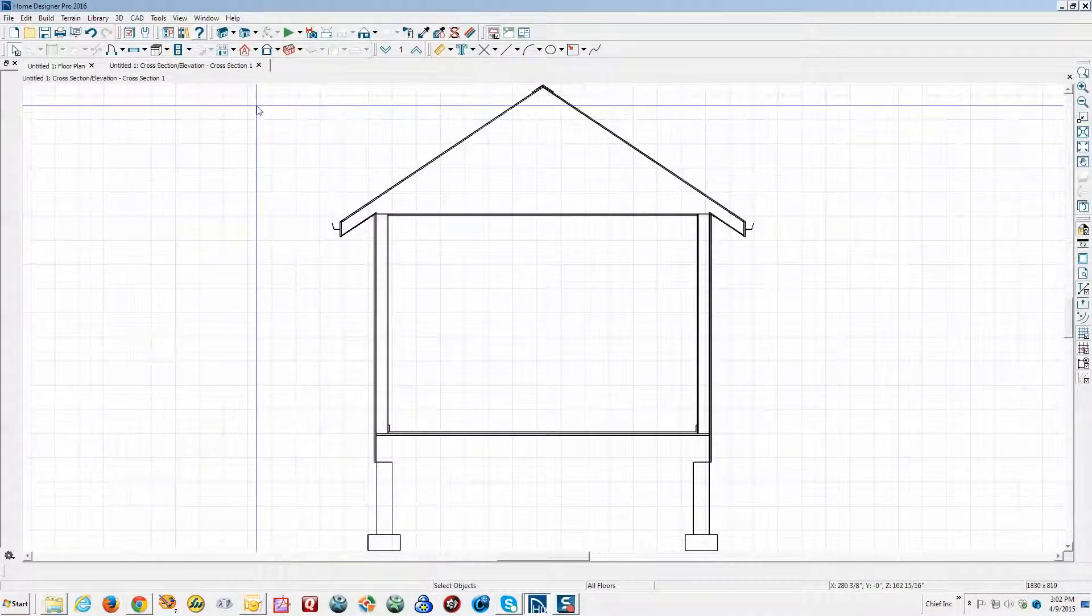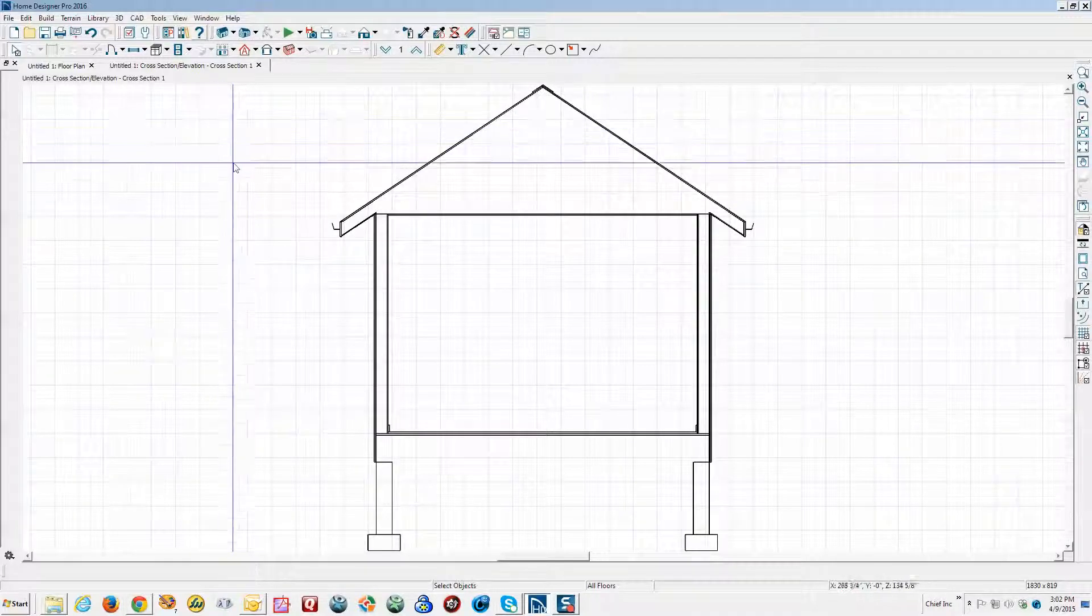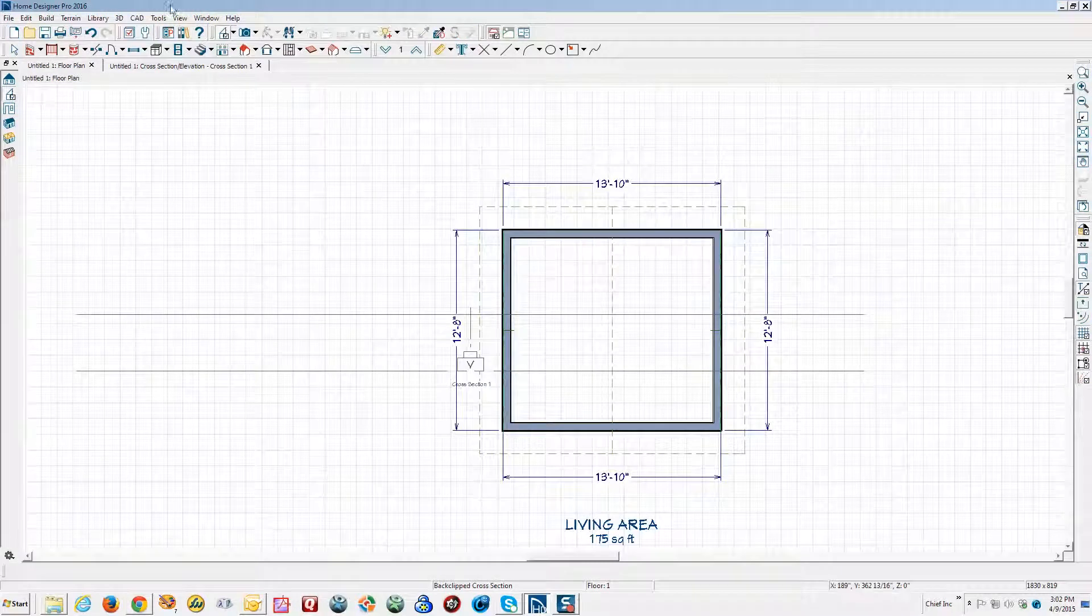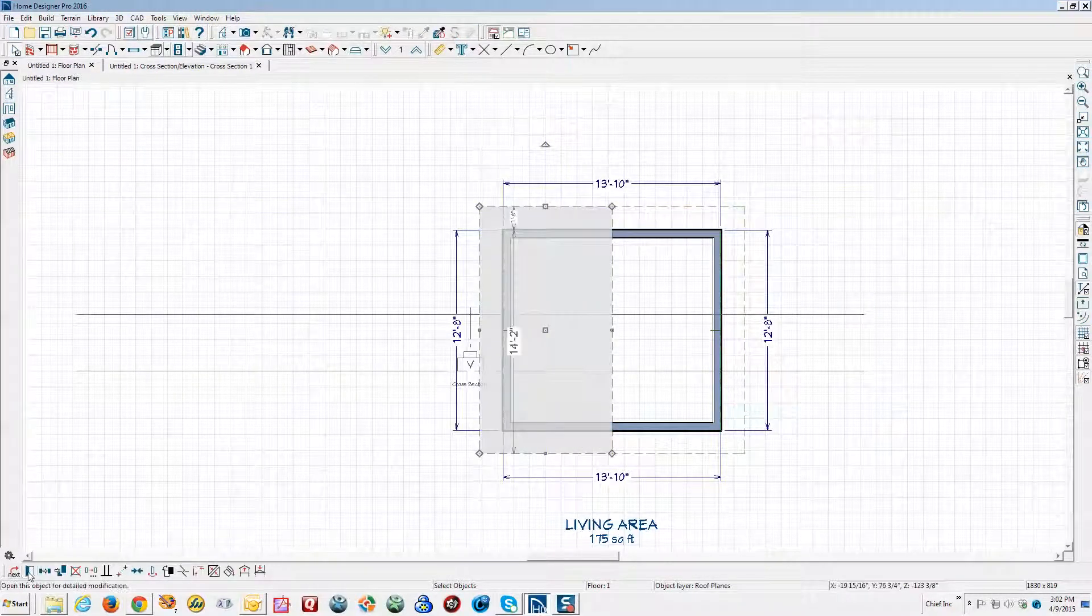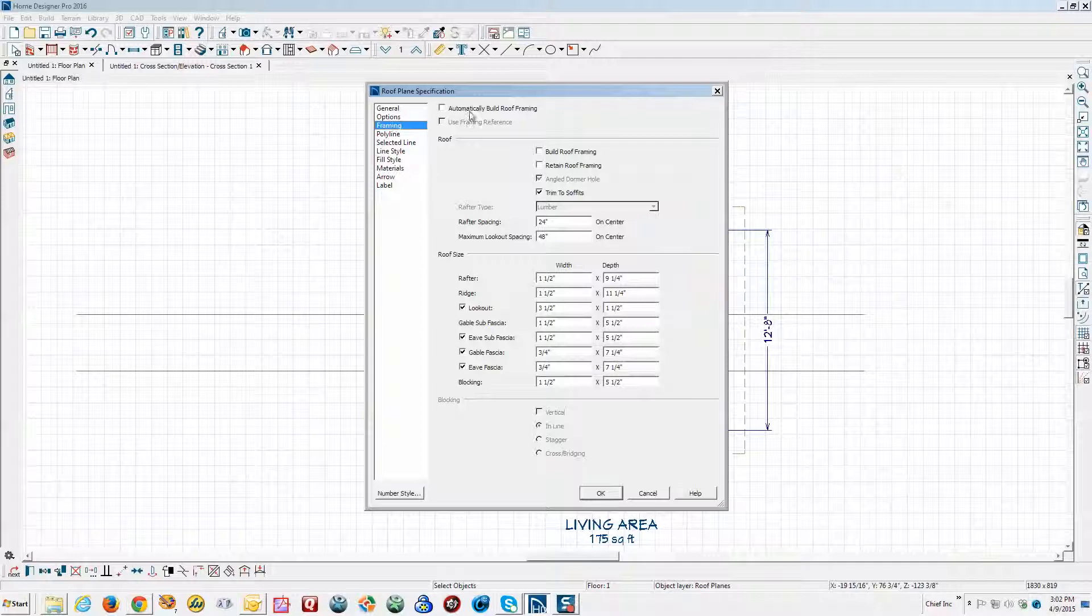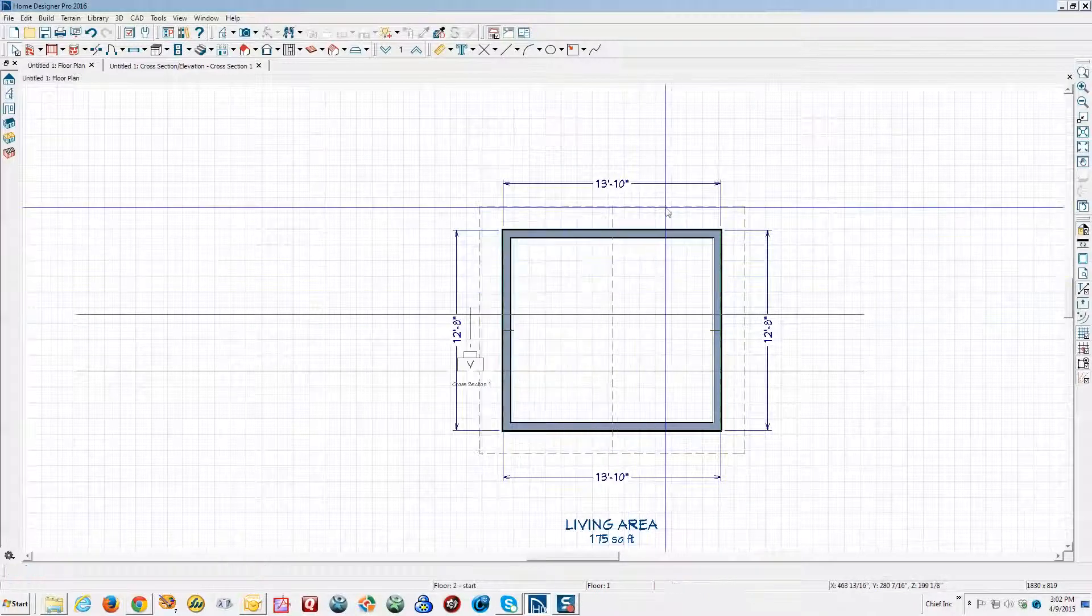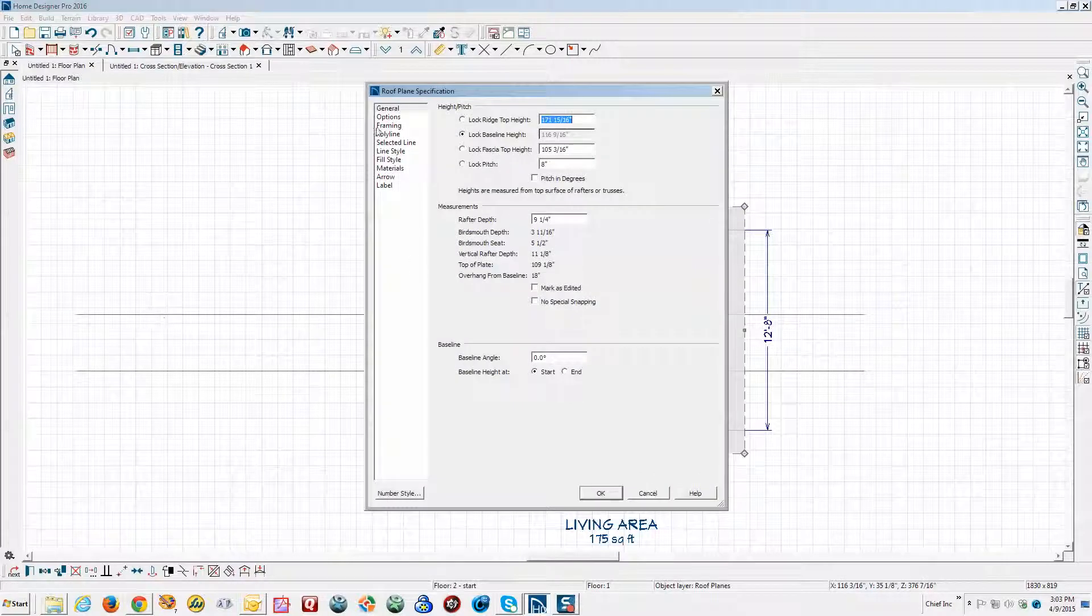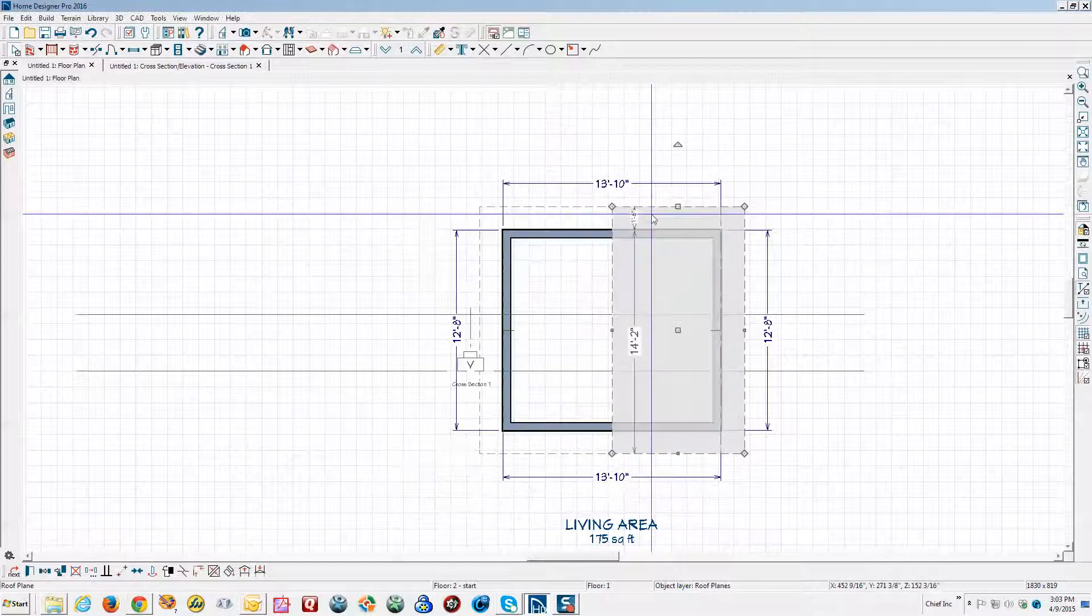You can do everything pretty much in Pro that you can do in Premiere, it just takes a few more clicks. So I'm going to go back to plan and let's build. Click on this roof plane and build framing. Automatically build, yeah turn it on. I'll do it on this plane as well.